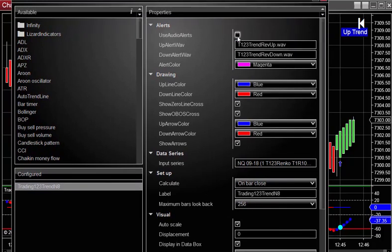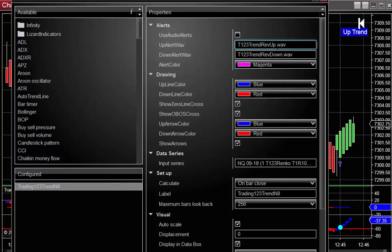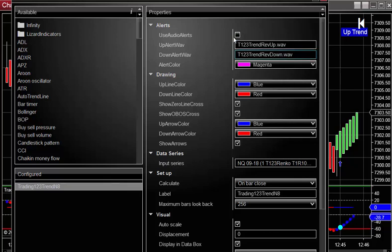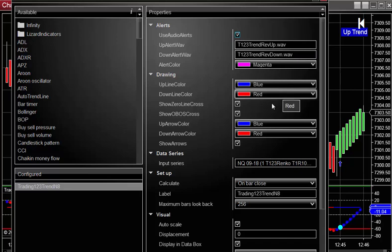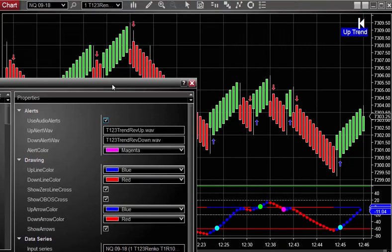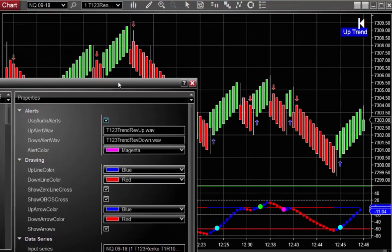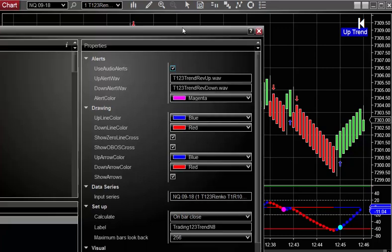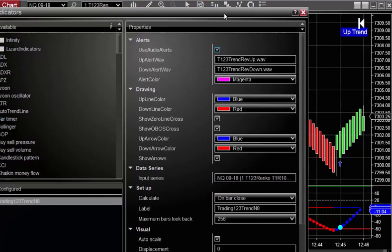And basically the sound files up alert. Whatever you selected would be in this right here. And then to turn the alerts on. You would click that. And any time a blue or red arrow pops up you'll hear the trend reversal wave.